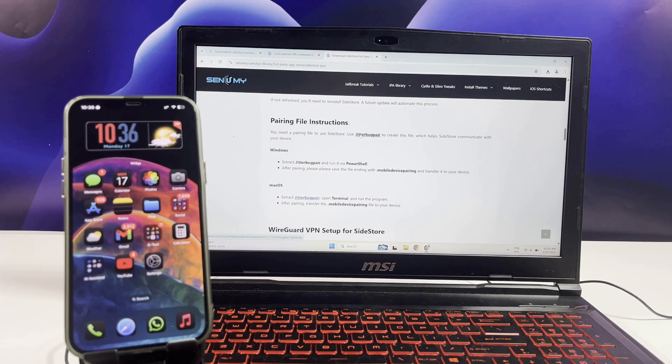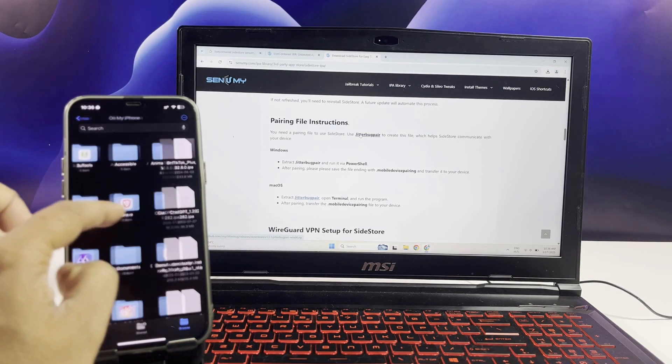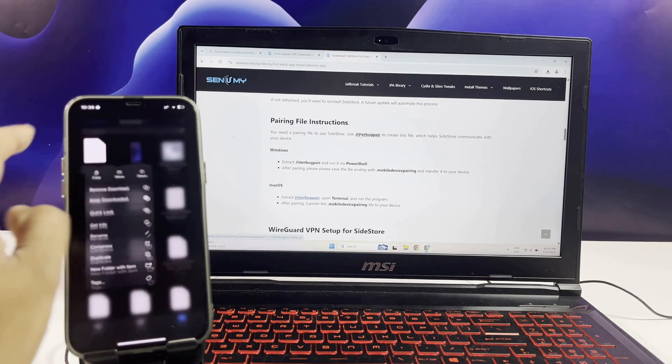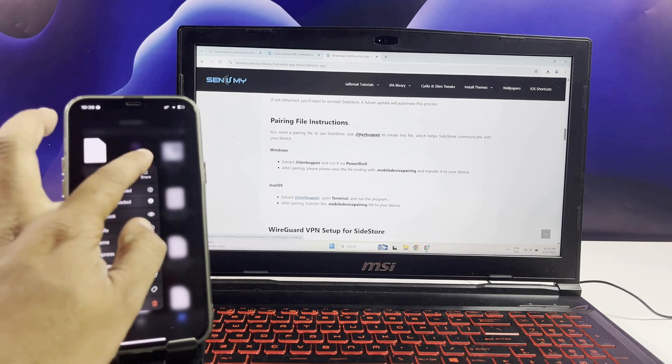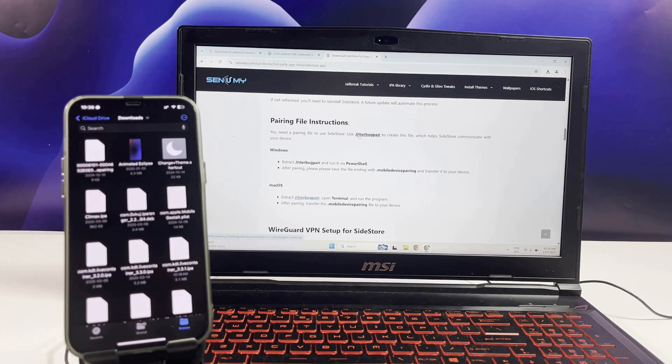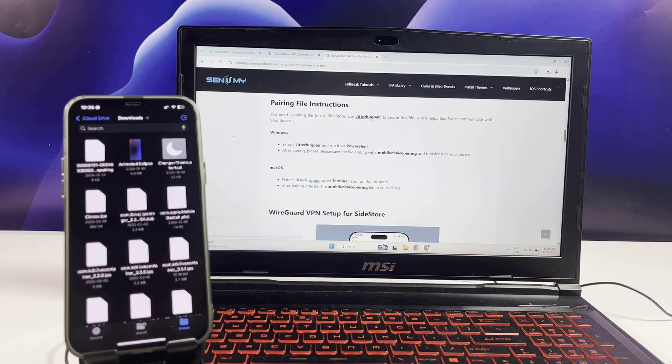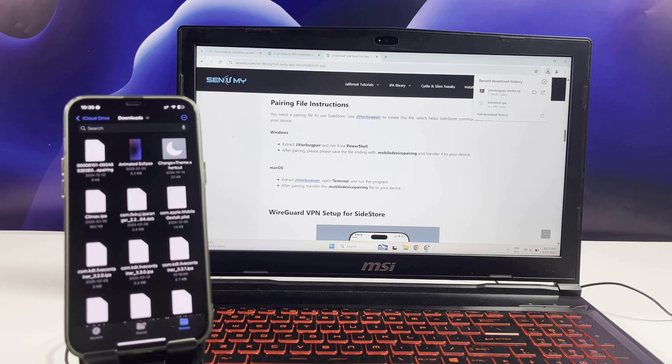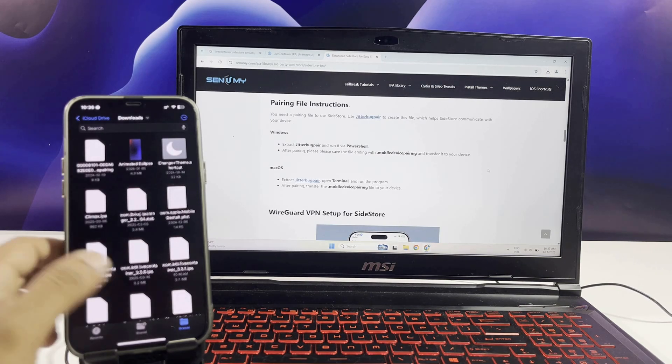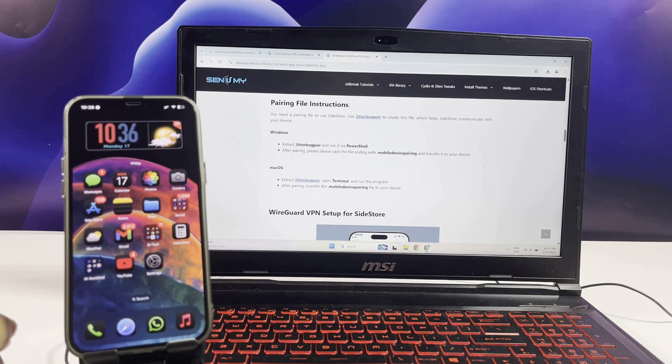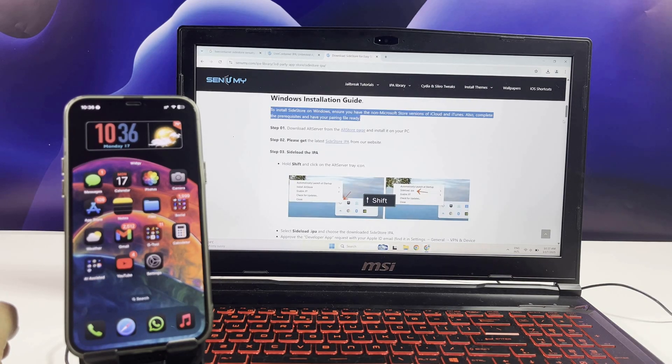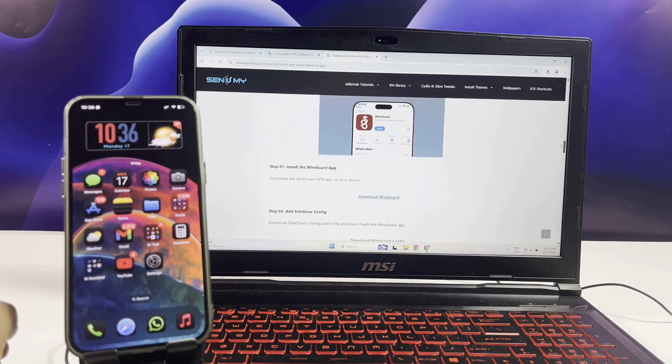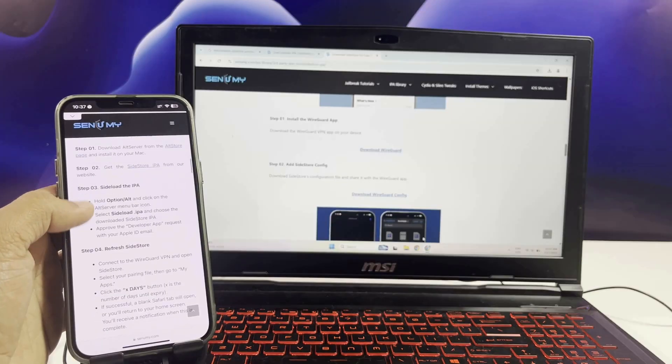Then download the JitterBug Pair to pair the SideStore. I am going to do it on my computer and drive on it. Make sure to install iTunes and iCloud as well. Also download the WireGuard VPN app.